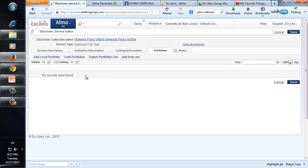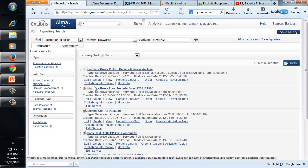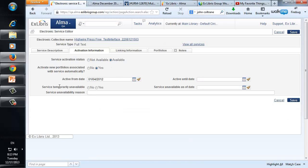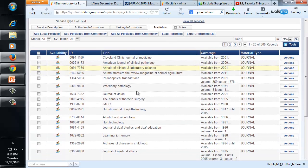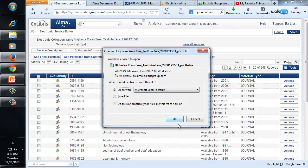In this case no records were found, but let's look at the shortcut case where we have the link to edit service directly. Here we are editing the service of the electronic collection, and under portfolios we get a list of all the portfolios — there are 305 of them. You'll notice we have two buttons: 'Export Portfolios List' and 'Load Portfolios'. One is for exporting the file of the portfolios and one is for loading them. Let's export a file, make a change to it, and then import it to see that our change was indeed done.